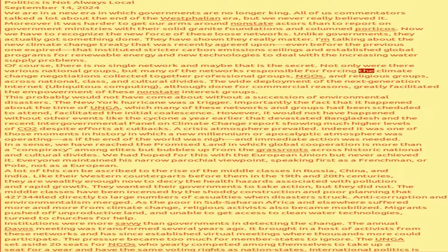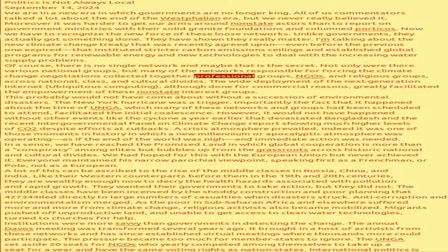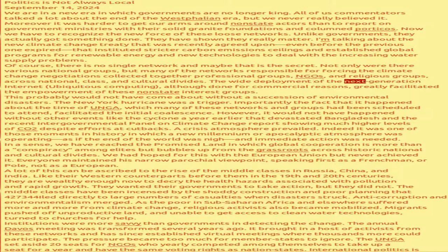Of course, there is no single network, and maybe that is the secret. Not only were there various national groups, but many of the networks responsible for forcing the climate change negotiations collected together professional groups, NGOs, and religious groups, across national, class, and cultural divides. The wide deployment of the next generation internet, ubiquitous computing,